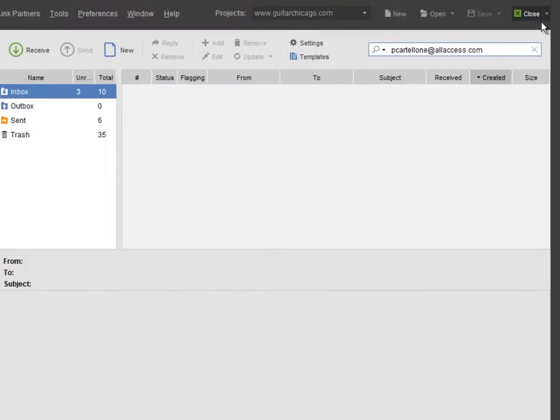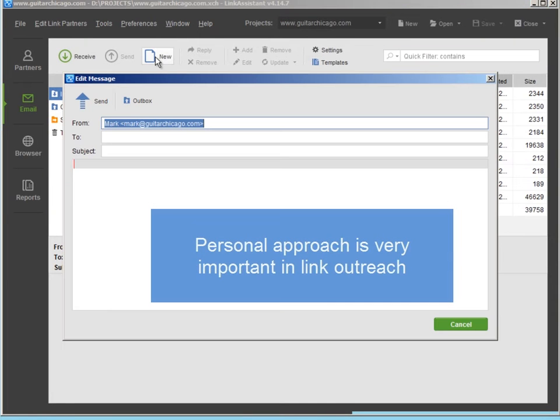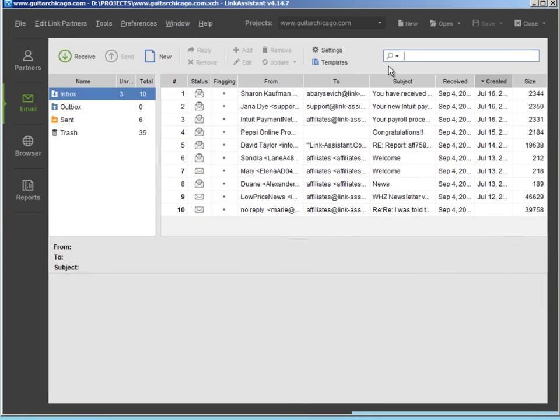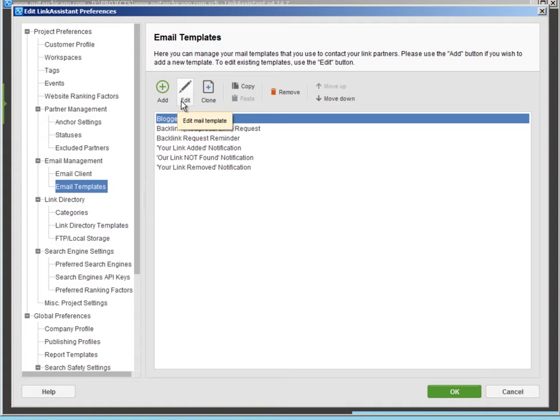When it comes to outreach, personal approach is of utter importance, but in some cases you may consider using email templates. Click Add to create a new email template or click Edit to edit an existing one.